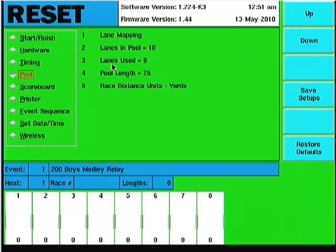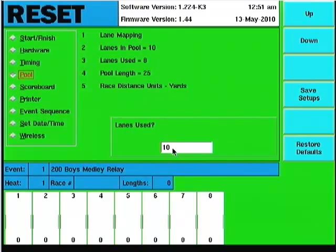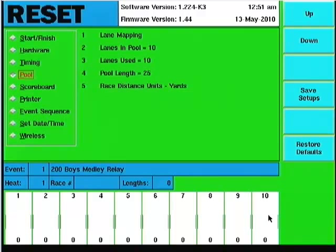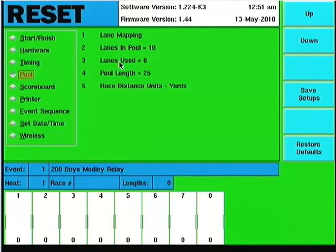Down here on number 3 we have the lanes used. As commonly happens, we can drop lane 1 and lane 10 and use lanes 2 through 9 as the lanes in the pool. You can set this to whatever you want — I can change it to 10 and show 10 lanes in the display. Going back, I'll change it to 8 lanes. For our example, we're using just 8 lanes out of 10 possible.